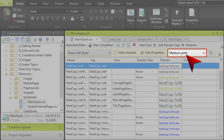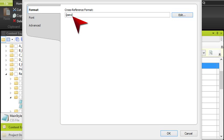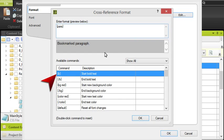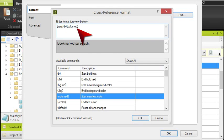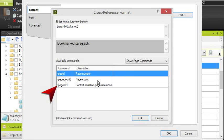Now notice this style — it's called MadCap Xref. This style will hold the information that determines how our cross-references look and behave. The main thing we're going to do in this style is create something called a cross-reference format. You can enter a combination of text and special commands to create a cross-reference format. It's completely up to you how to design your cross-references. Go nuts if you want to.